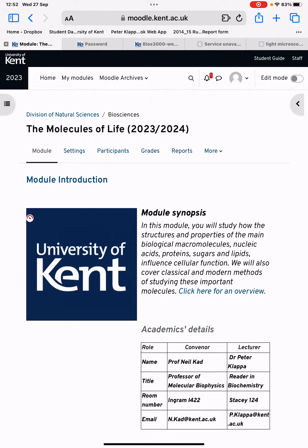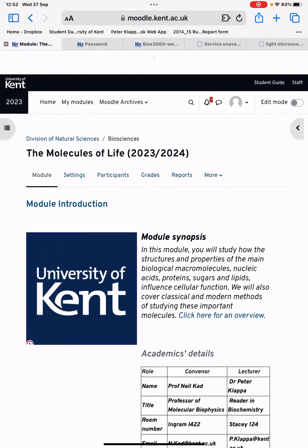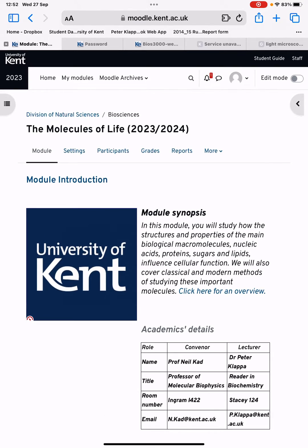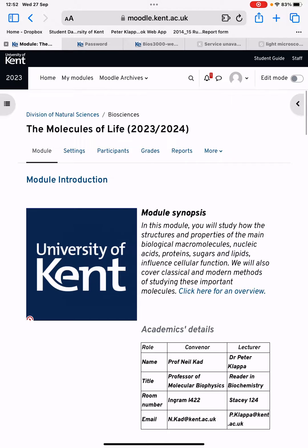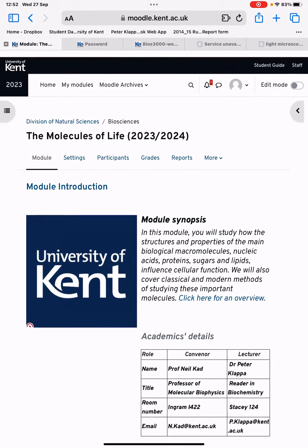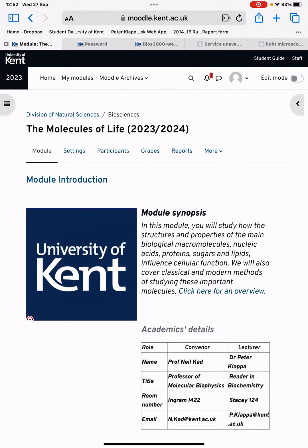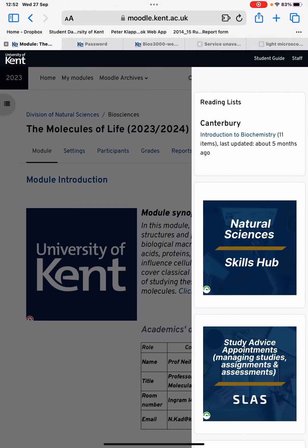Here you are in Moodle and you can see all the information that you require. In the top right-hand corner you see this little arrow here, so if you press on it or click on it, a menu comes up.